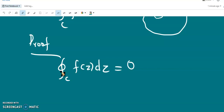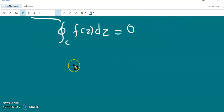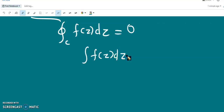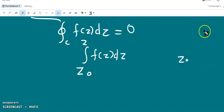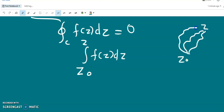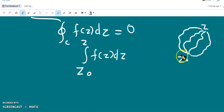The integration depends on the end points. So the line integral of f(z) dz from a fixed point z₀ to a variable point z must be independent of the path. Whatever be the path from z₀ to z, the line integral from z₀ to z depends only on the end points z₀ and z.